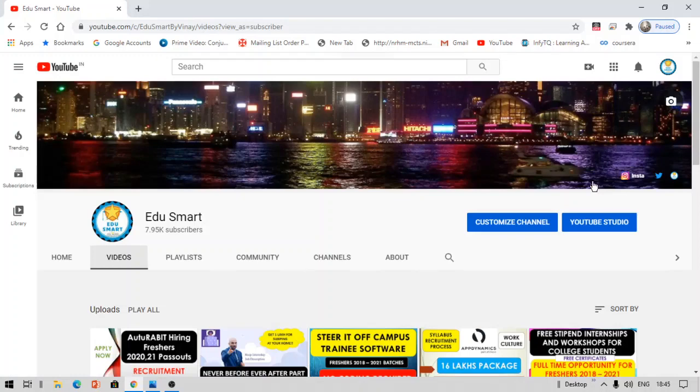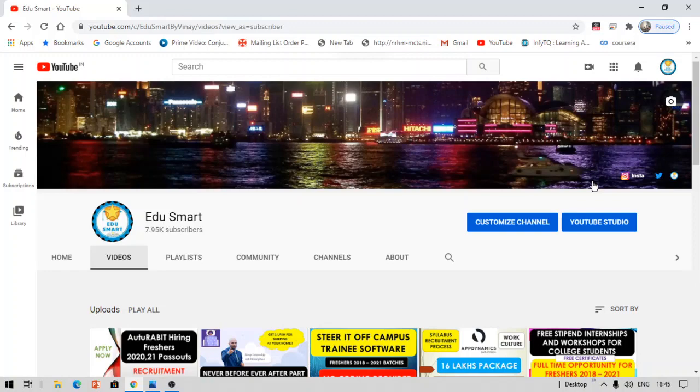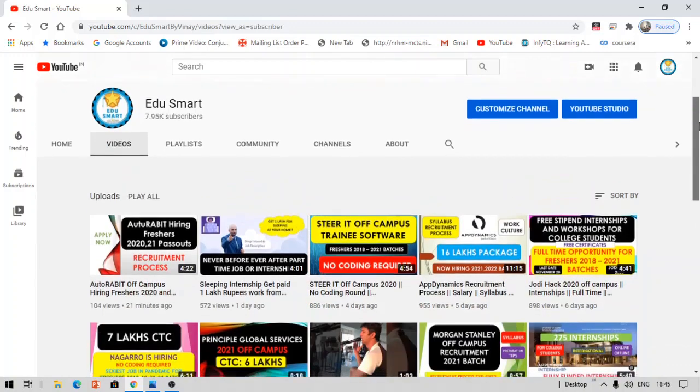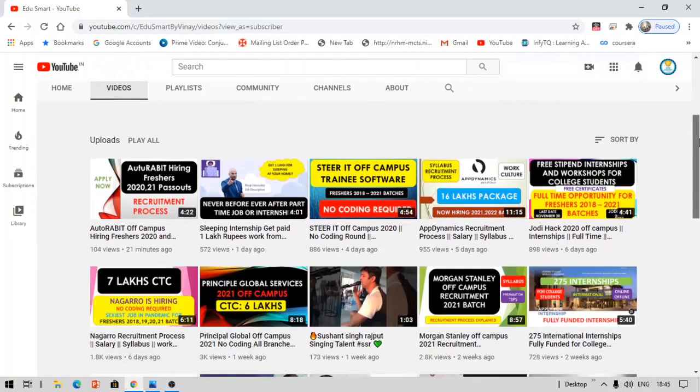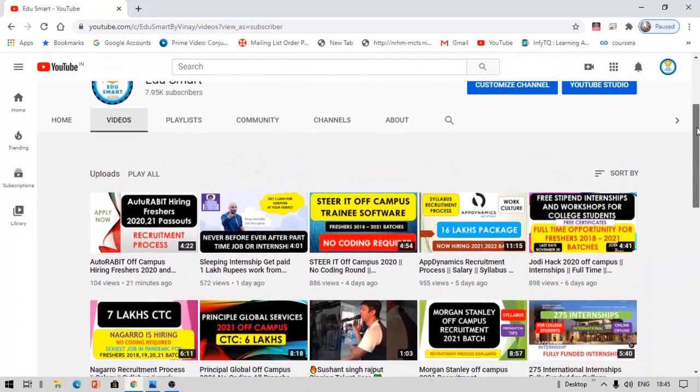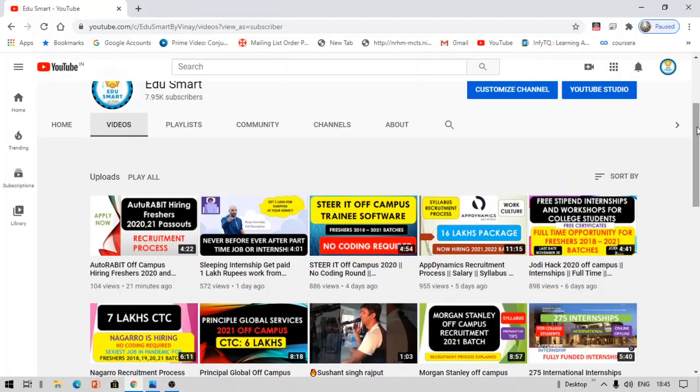Hello crazy people, my name is Vinay and you are watching Edu Smart. I make these videos on free courses, campus recruitments, off-campus, company reviews, job updates, etc. If you think this stuff can help you, I recommend you to watch my other videos, subscribe, and smash the bell icon to never miss an update.